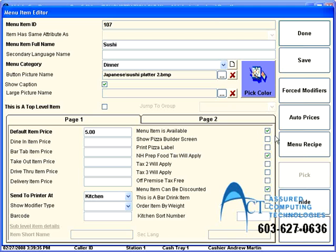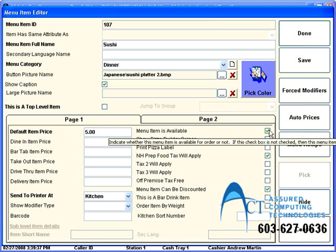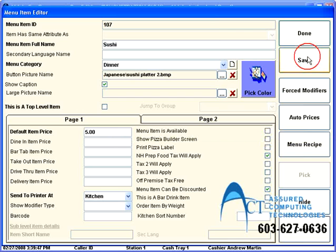If the menu item becomes unavailable for a little while. For example, you run out of french fries. Or I've run out of sushi, but I don't want to take it off the menu. I just want to make sure it can't be picked by my cashier. I can take this check mark out.